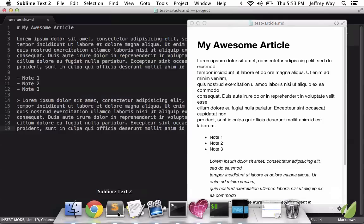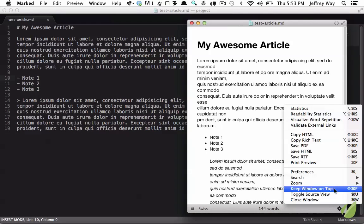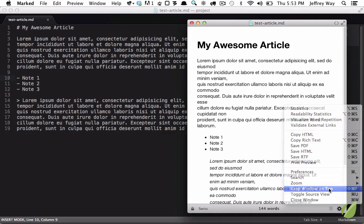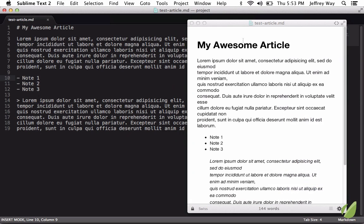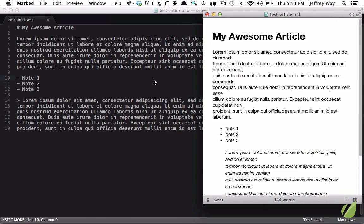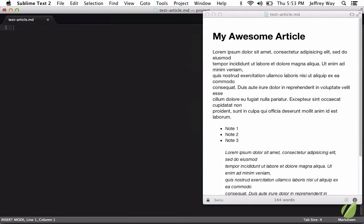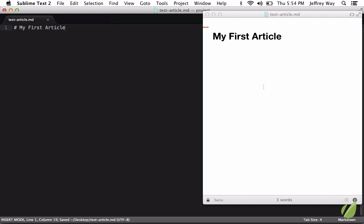So let's go into Sublime Text and I'm going to have this setting where we have keep window on top. And now even when I'm working in my editor, this will always float above. So we can make changes and as I save it, marked will automatically update. So my first article, save, and then that will update in the sidebar.